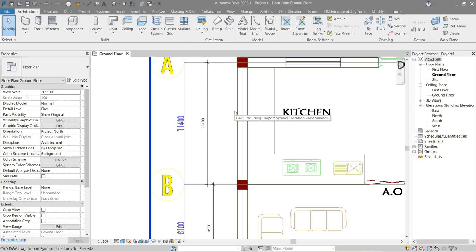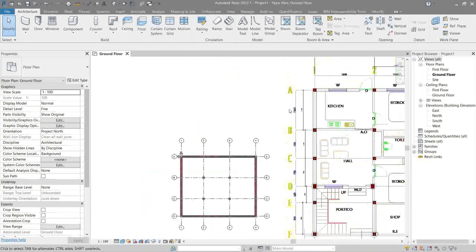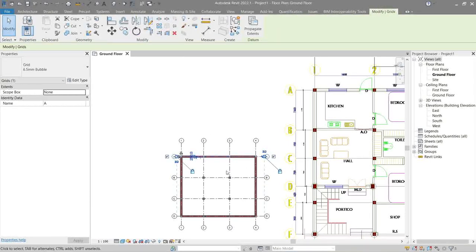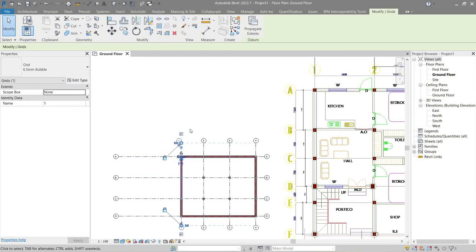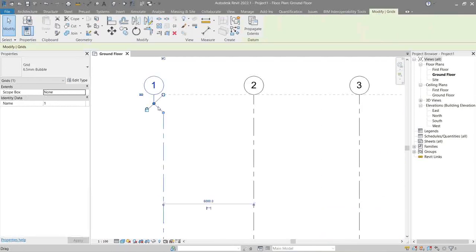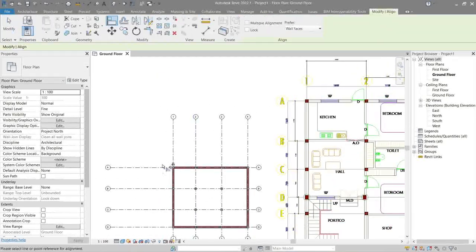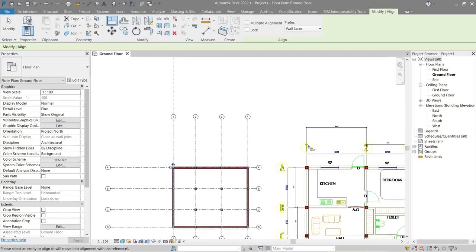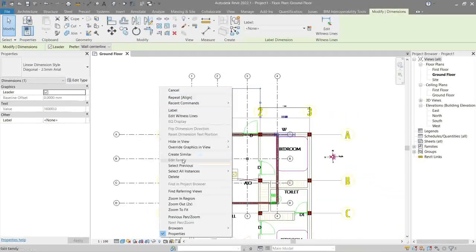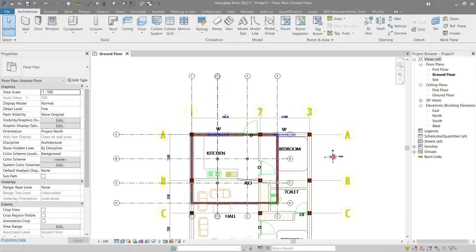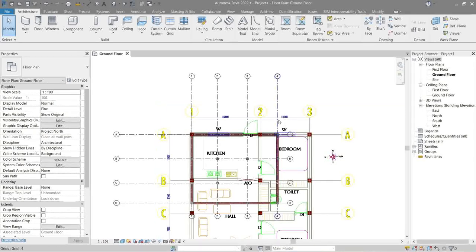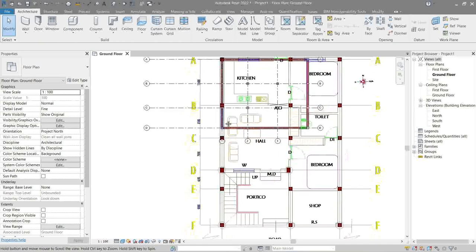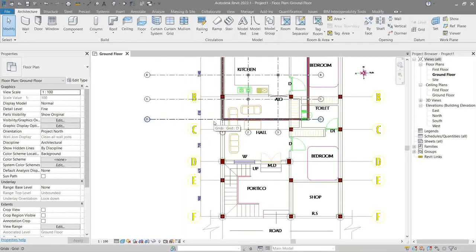So next we align the CAD link grid to the Revit grid. Let's make this longer first. Align A to CAD A and Revit 1 to CAD 1. Then let's delete all our dimensions. Now the CAD link actually only has three grids, so let's delete one. Then the letter grid, it seems that we're lacking some, so let's add more.